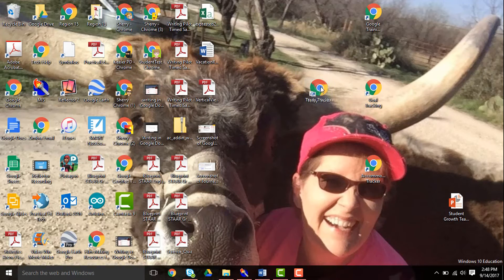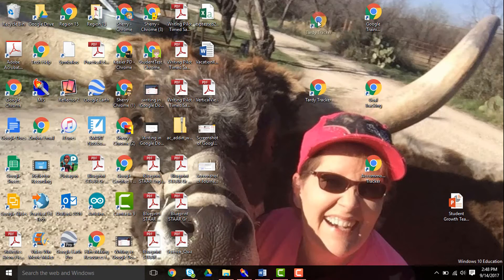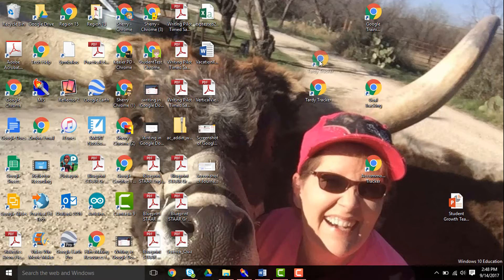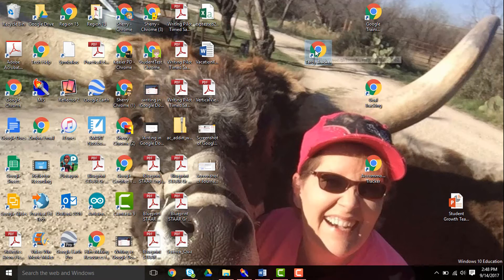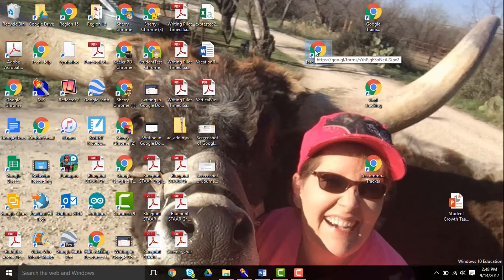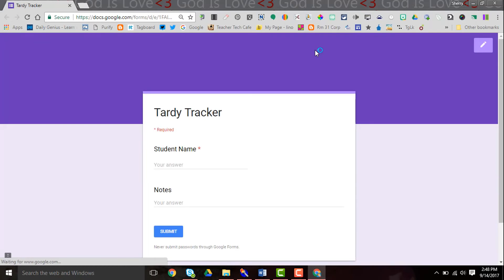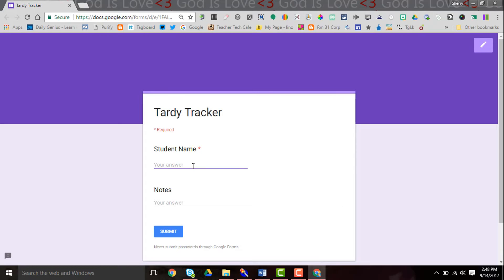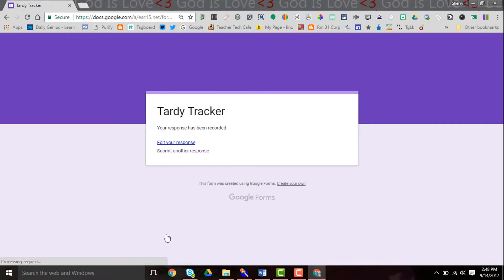And here is my icon for my Tardy Tracker. Now when I click and open this, it doesn't take me into the editing mode. It actually takes me in where I can put in the student's name and submit.